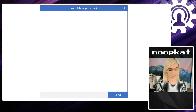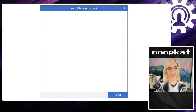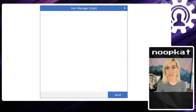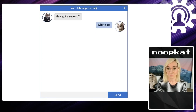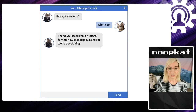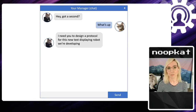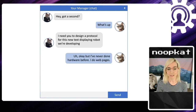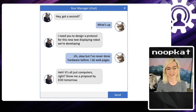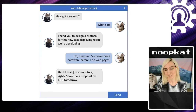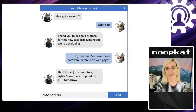Let's say that you're working right now. It's quite likely that you're working from home, just enjoying sitting at home, eating food out of your own fridge. And your manager says, 'Hey, have you got a second?' And he says, 'I need to design a protocol for this new text-displaying robot that we're developing.' And you say, 'Well, I've actually never done hardware before — I do web pages.' And he says, 'Hey, it's all computers, right? Just show me a proposal by end of day tomorrow.' And that's not great. Where do you start?